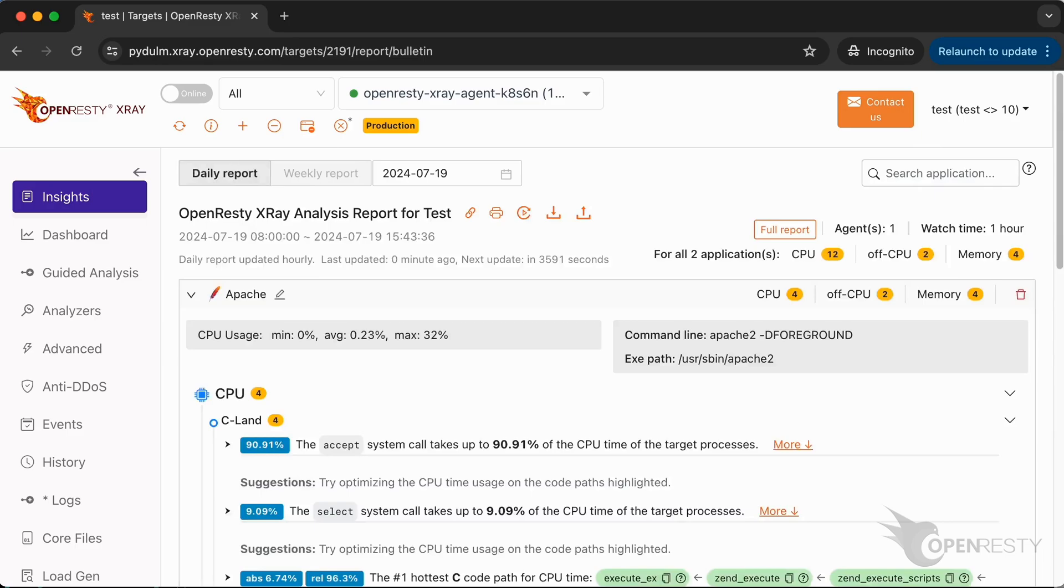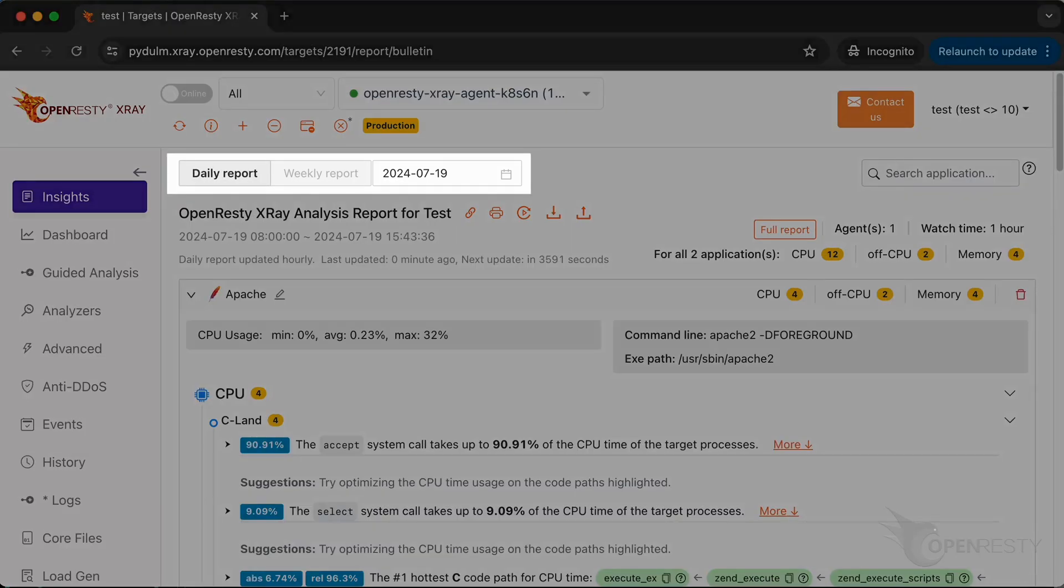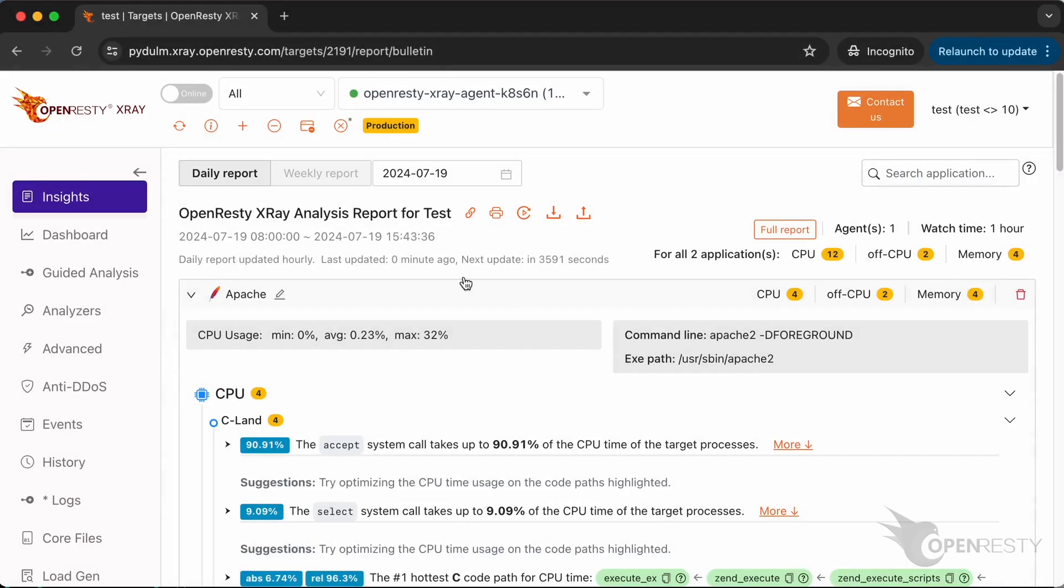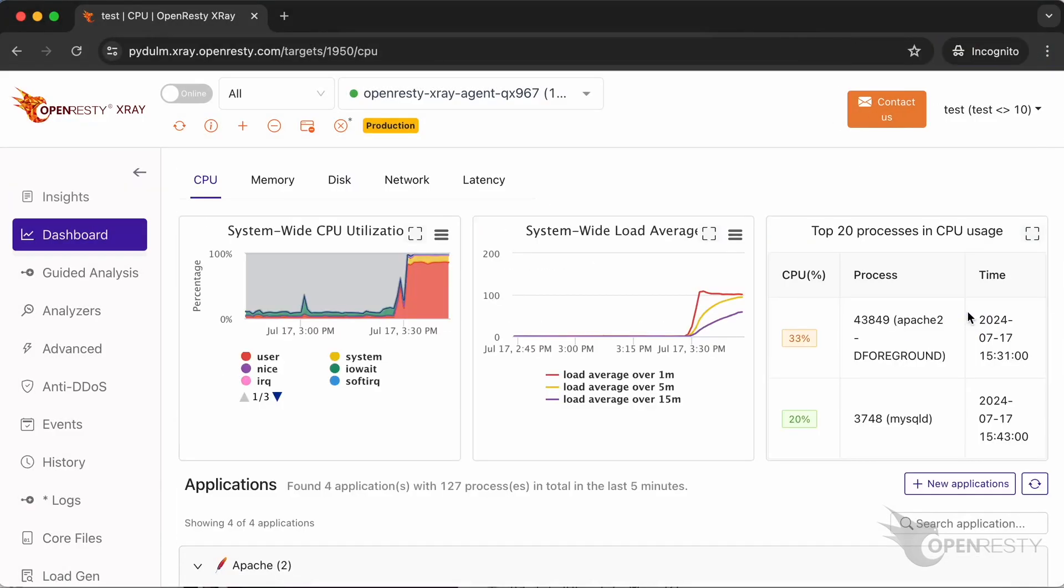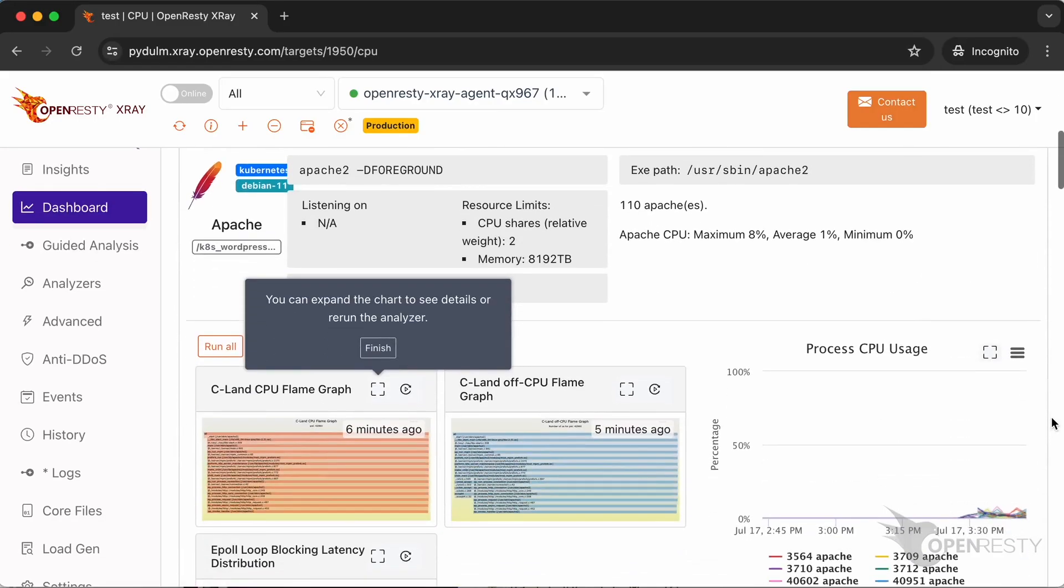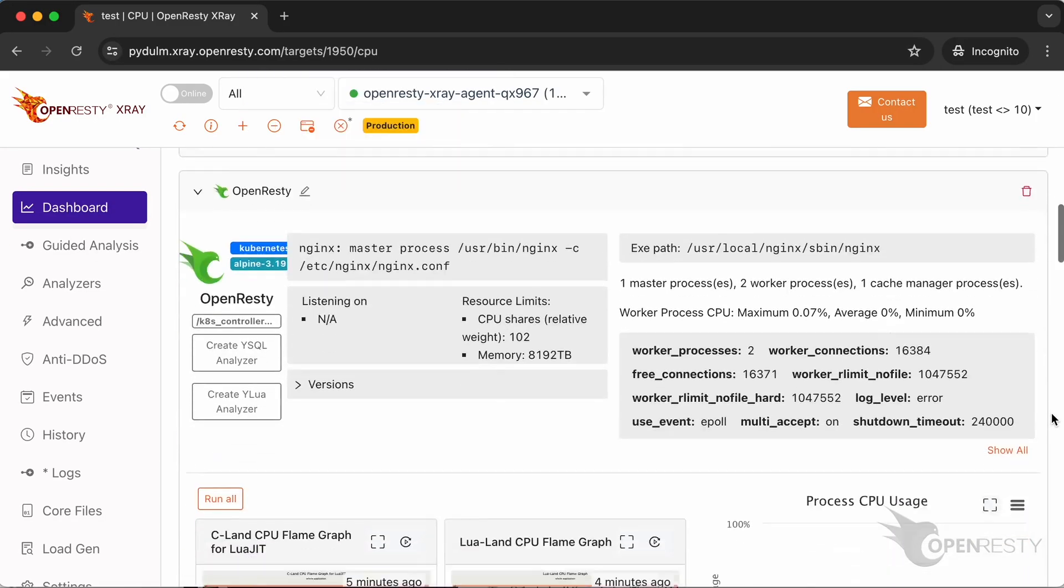We can see that the first fully automated analysis report has already been generated. Daily and weekly reports will be automatically generated regularly in the future. Go to the dashboard page. We can see flame diagrams and charts for various kinds of applications, such as Apache and OpenResty applications.